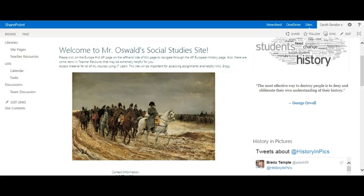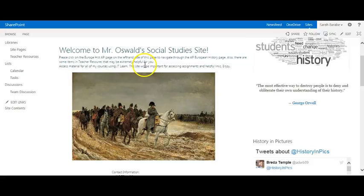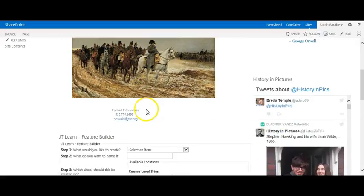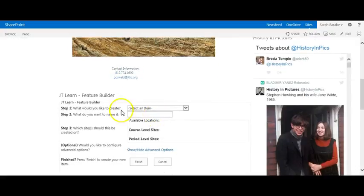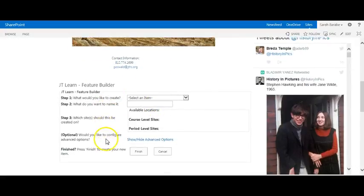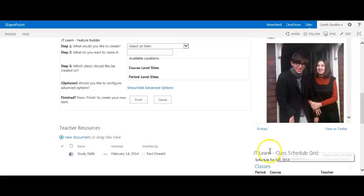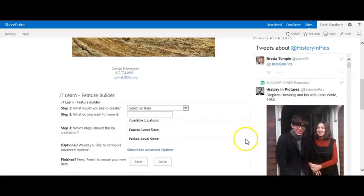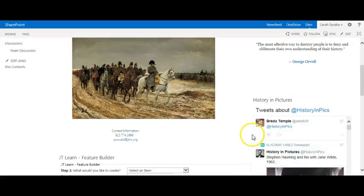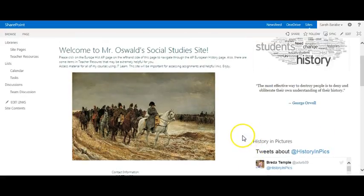If you take a quick peek at Mr. Oswald's Social Studies site, you'll notice that he includes information about the course and how to filter through this website, contact information for himself, Feature Builder, and the class schedule grid. He also includes some images and a Twitter feed to personalize his page a little bit more.